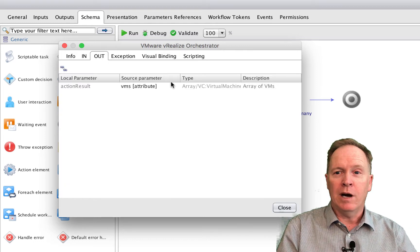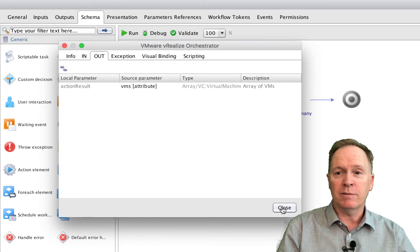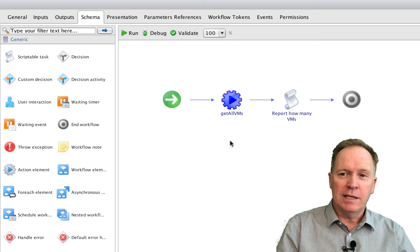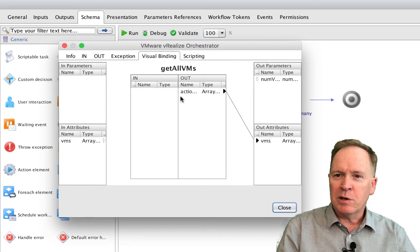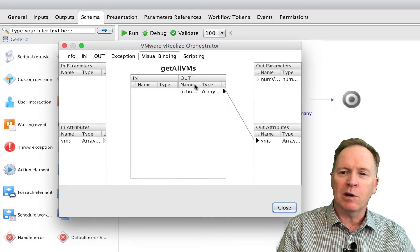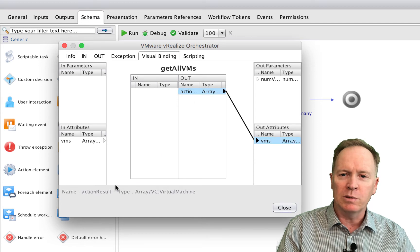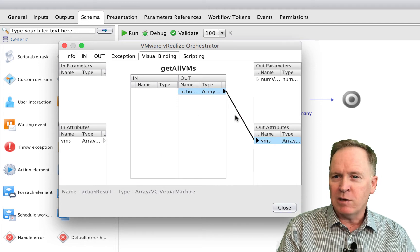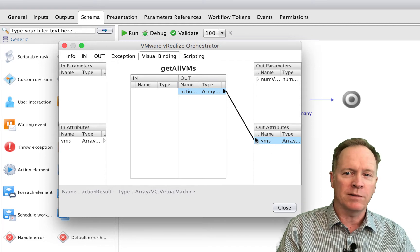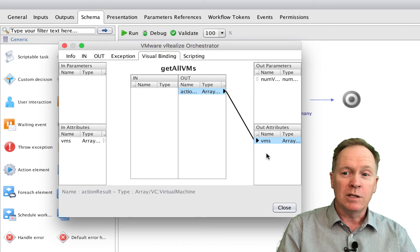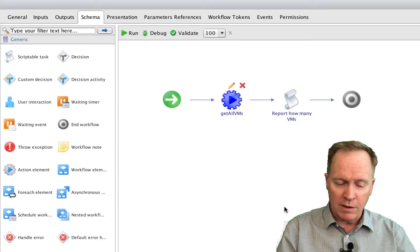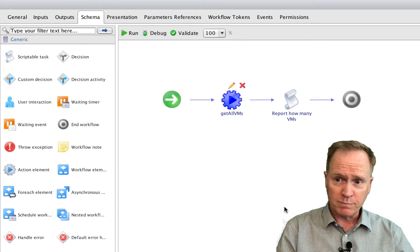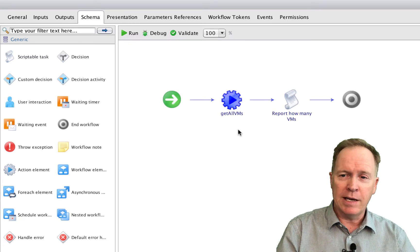Our output array of virtual machines is going to be determined automatically by this action. When this action runs, the action returns the array of VMs through a variable called actionResult, but we're storing that value in the workflow attribute variable called VMs. So when we call get all VMs, an array of all the VMs in our entire virtual infrastructure are returned in the variable called VMs.